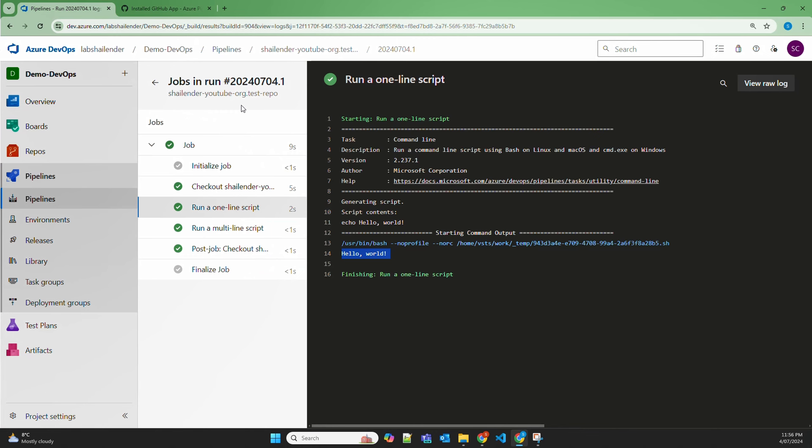To summarize this video, we discussed three different authentication methods for the integration of Azure pipeline with GitHub. The first was personal access token, the second was OAuth authentication, and the third is GitHub application — which is the most recommended one. We discussed all these methods in detail and demonstrated how the recommended method using GitHub application works in creating the service connection.